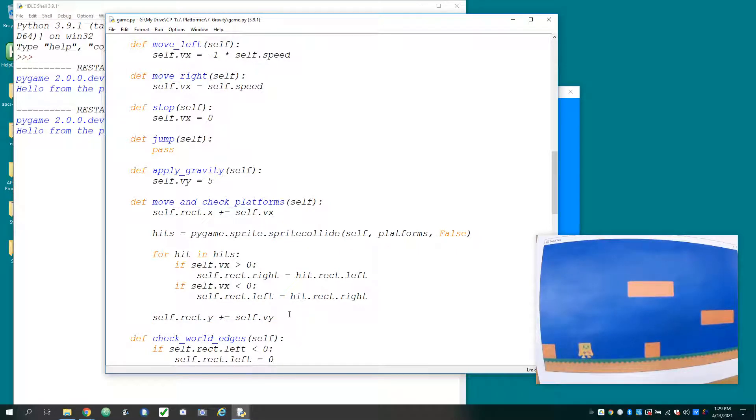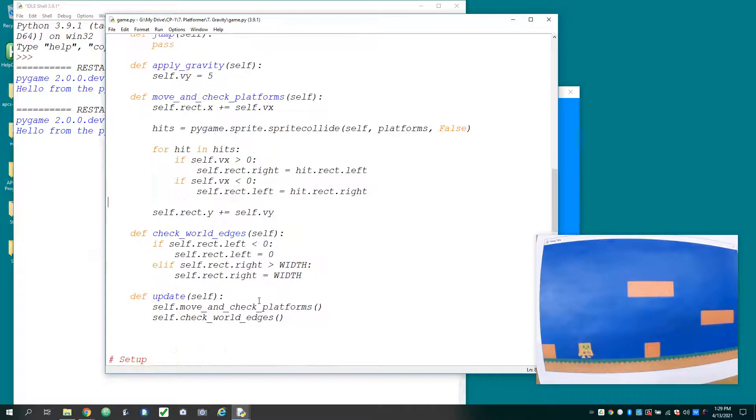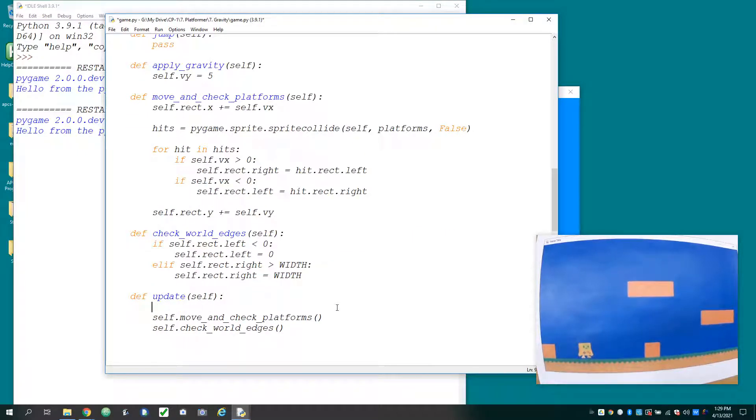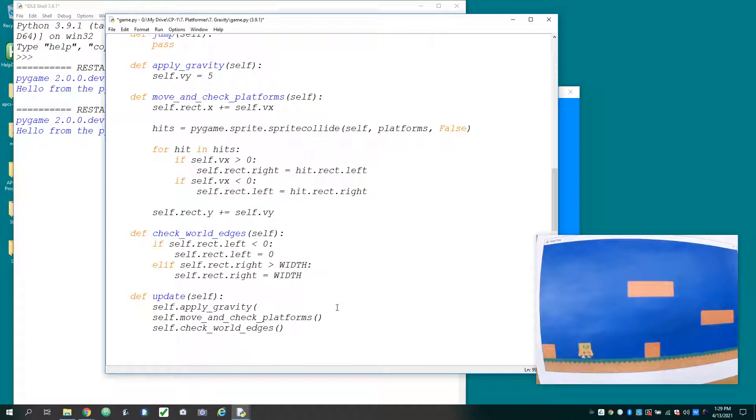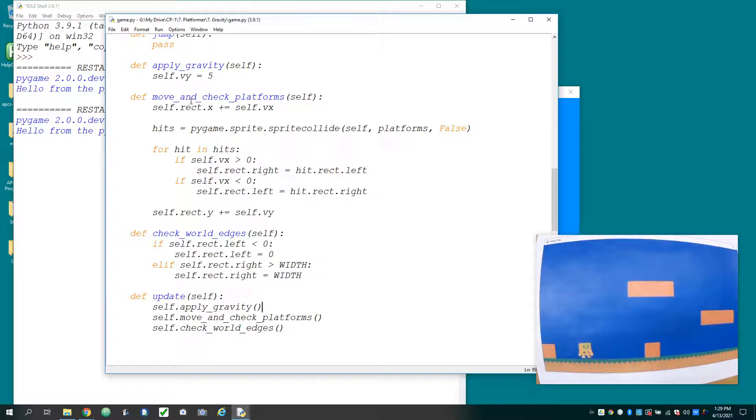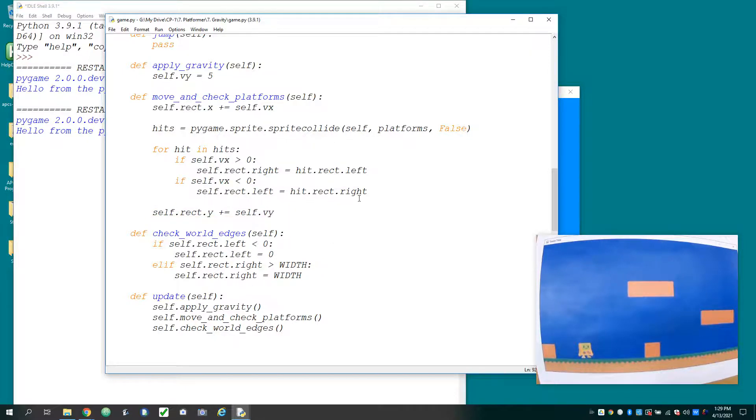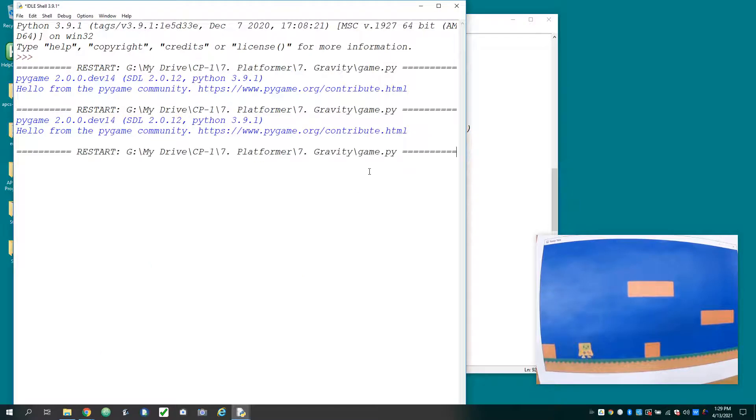And then we've got to go to our update function. And at the start of every frame, we'll just say self.apply_gravity. So this will call the apply gravity function. It'll change the velocity. And when we move and check platforms, we should be able to watch the character fall. So let's run it and see what it looks like.